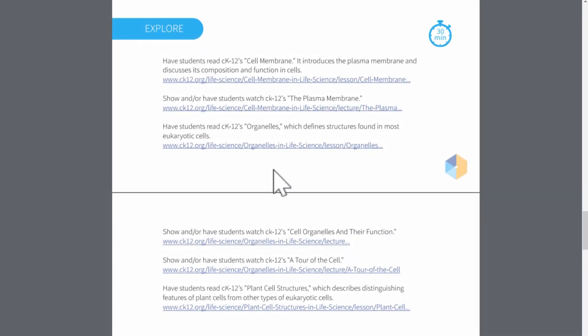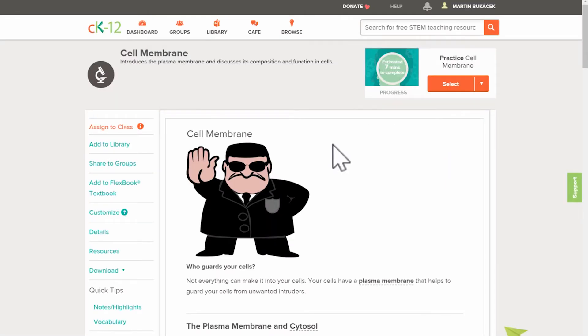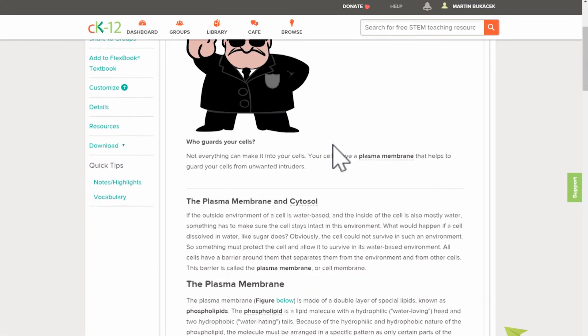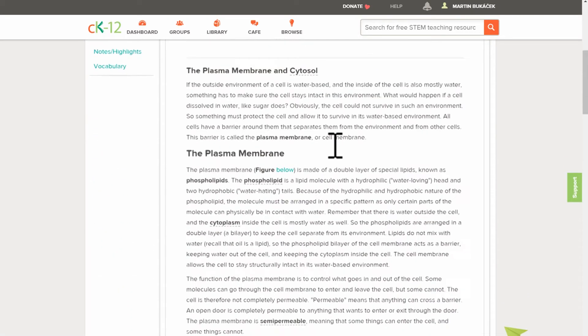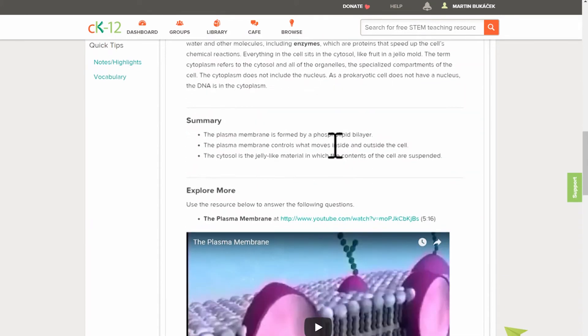Second E, Explore is dedicated to student exploration. It includes multiple links to OER resources in CK-12 that expand the student knowledge about the concepts. I can open perhaps cell membrane where students find a lot of additional information about the concepts they're just learning about.